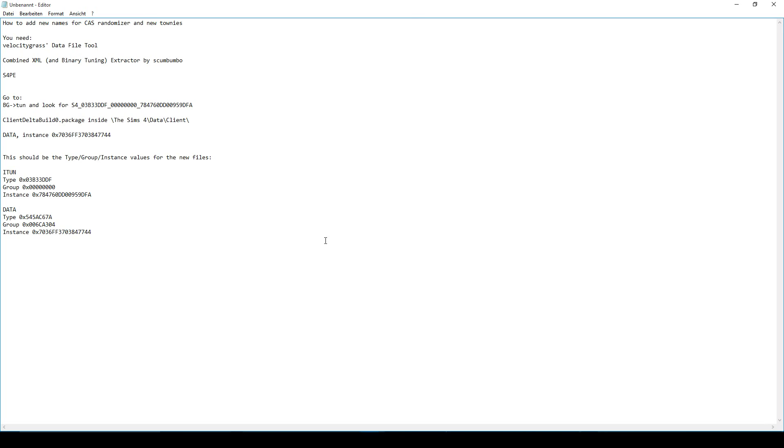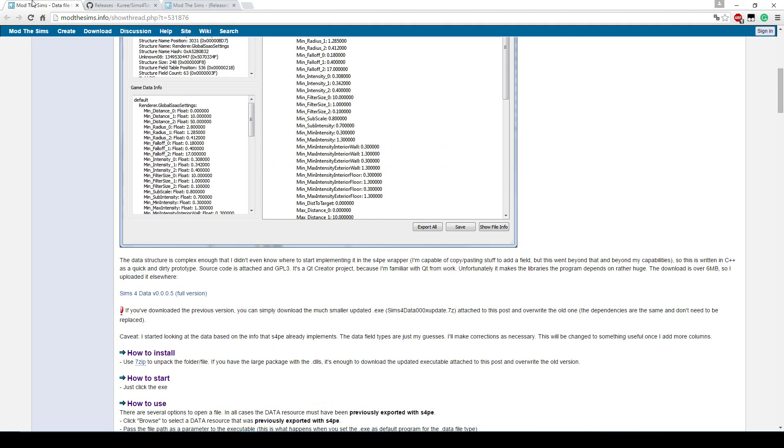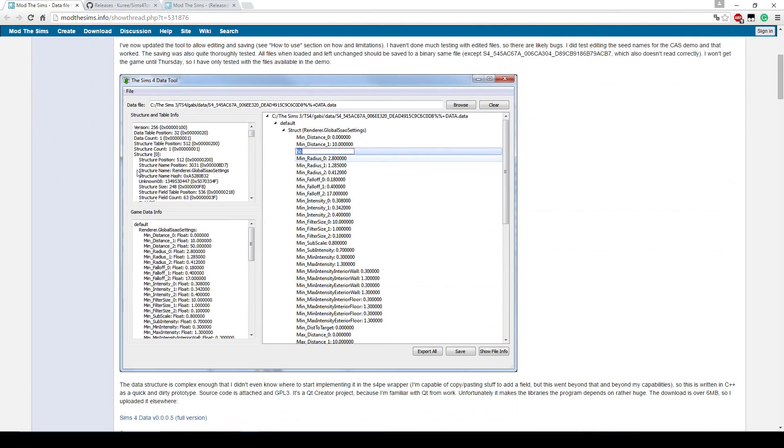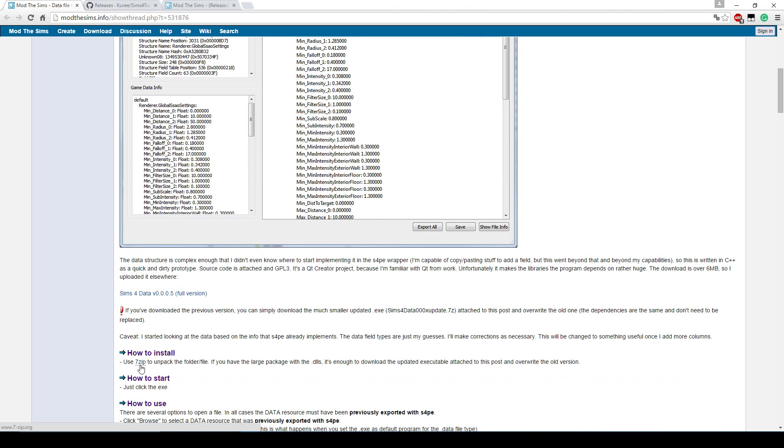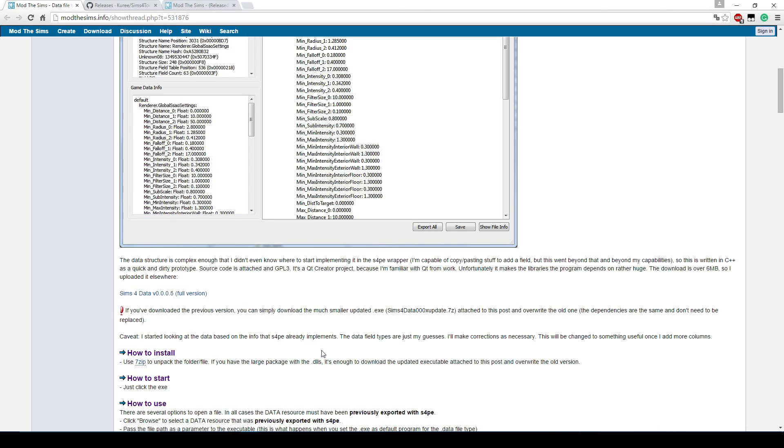You will need a few tools to do this. The first one is VelocityGrass's data file tool. I will provide the download link in the description. The download page is from Mod The Sims and it looks like this. This is what the tool looks like and you will have to click here to download the full version. It's a zip file. You will have to use the program called 7zip to unzip this. If you do not use 7zip, but use WinRAR or any other tool to unzip it, it will not work. I don't know why, but you really have to use 7zip. But 7zip is free, so that doesn't matter that much. If you download 7zip and just unzip this file to anywhere you want, then you can go into the folder and start this tool.